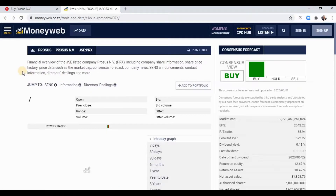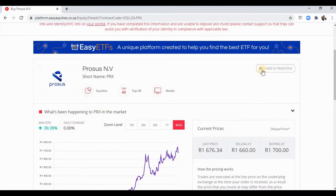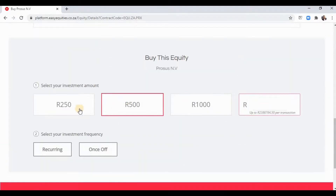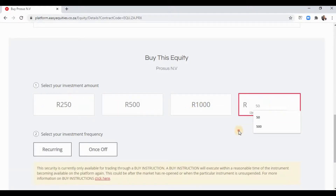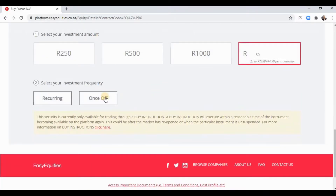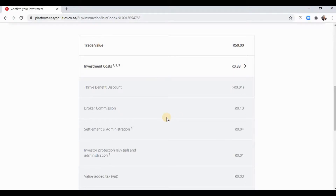A new feature they added recently is the 'Add to Watchlist' section — if you don't want to invest right now but want to keep an eye on a stock, click that. They have preset amounts you can invest. You can set it as recurring or once-off, and it'll show you the investment costs — those expenses that the investor gets charged that they mostly don't control.